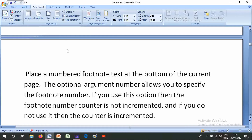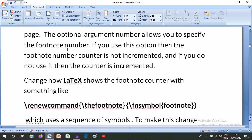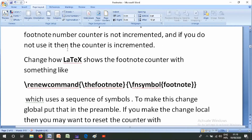If you do not use the optional argument, then the counter is incremented. You can change how LaTeX shows the footnote counter with something like \renewcommand{\thefootnote}{\fnsymbol{footnote}}, where \fnsymbol uses a sequence of symbols.